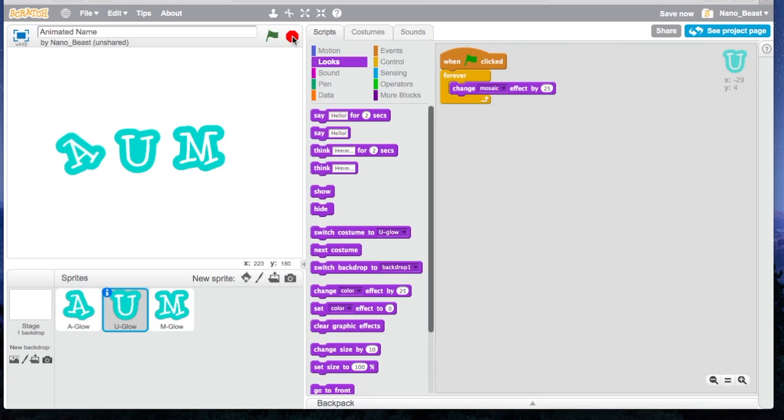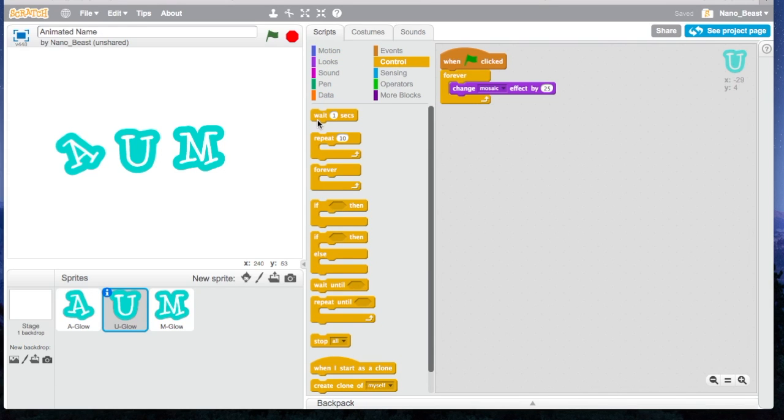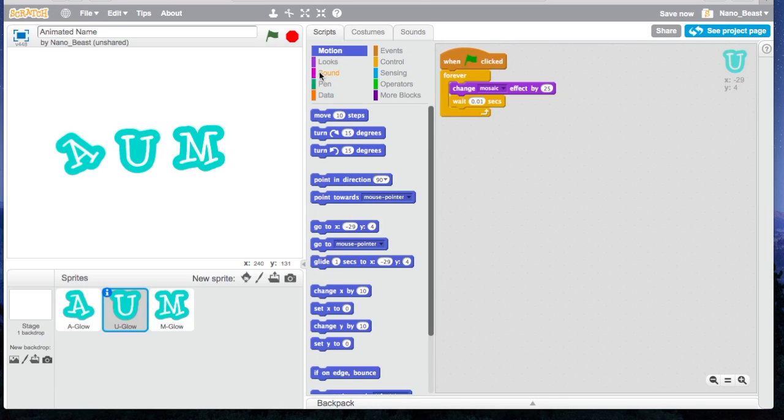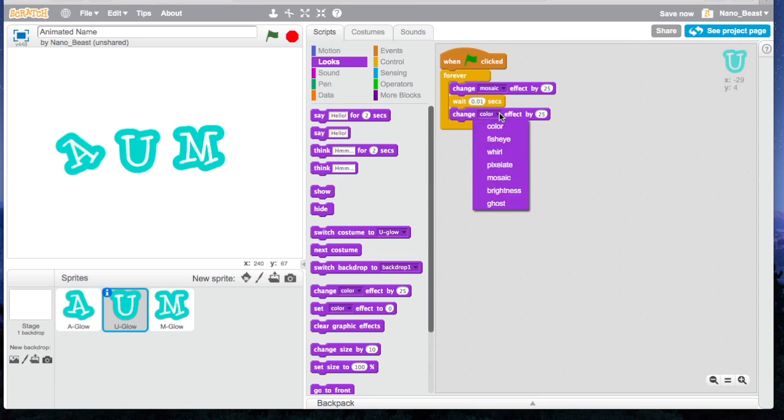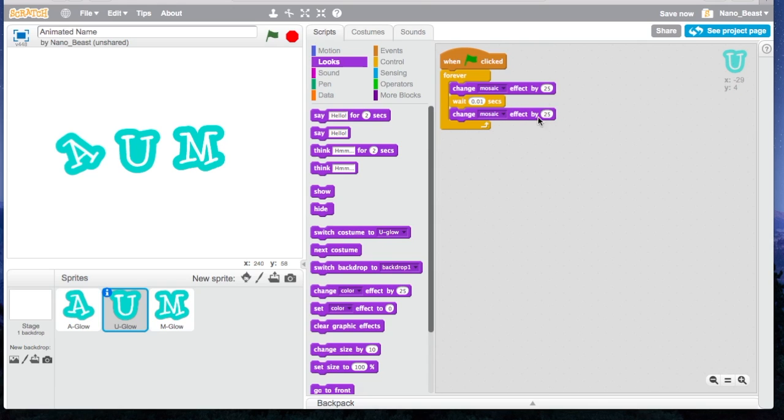I want it to stop now. I'll change Mosaic Effect by 25, I'm going to say Wait 0.01 seconds, and then we're going to go to Looks again. We're going to say Change Dropdown Mosaic Effect by minus 25, or negative 25. We'll press the flag button, or the green flag.